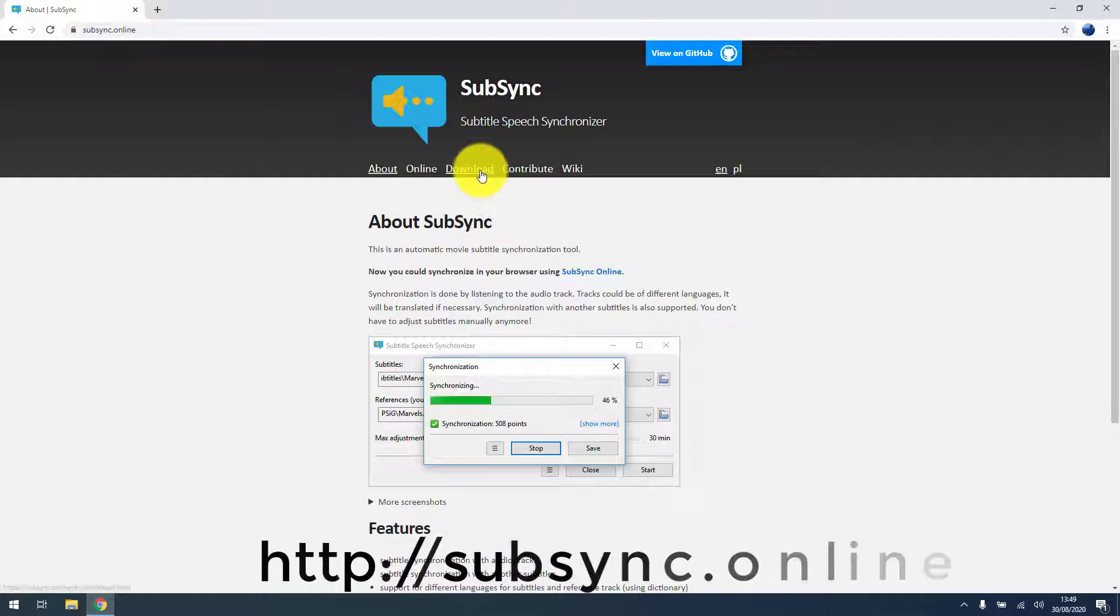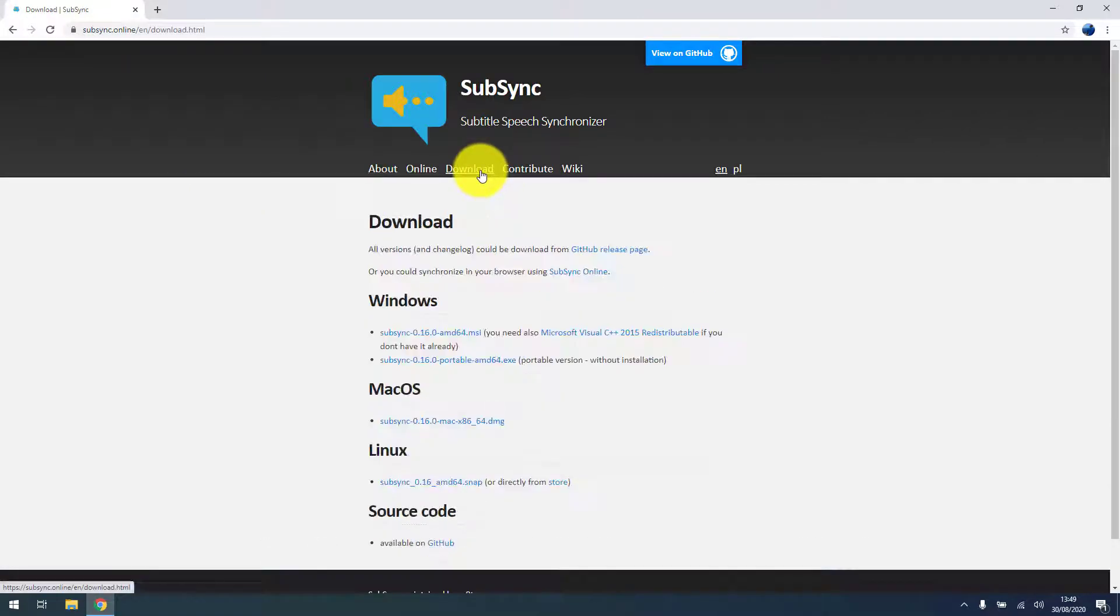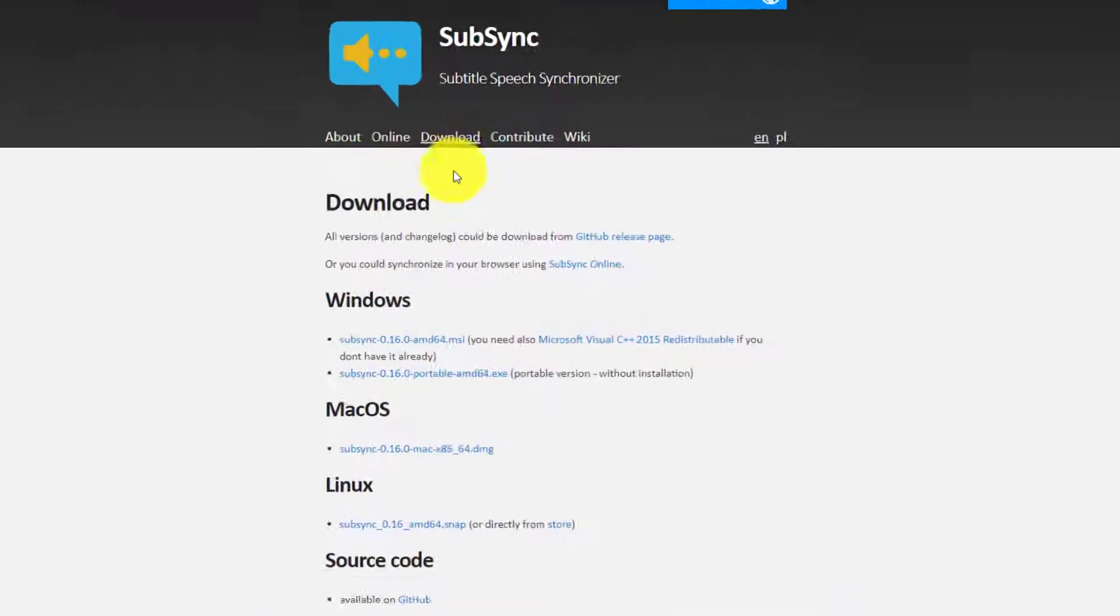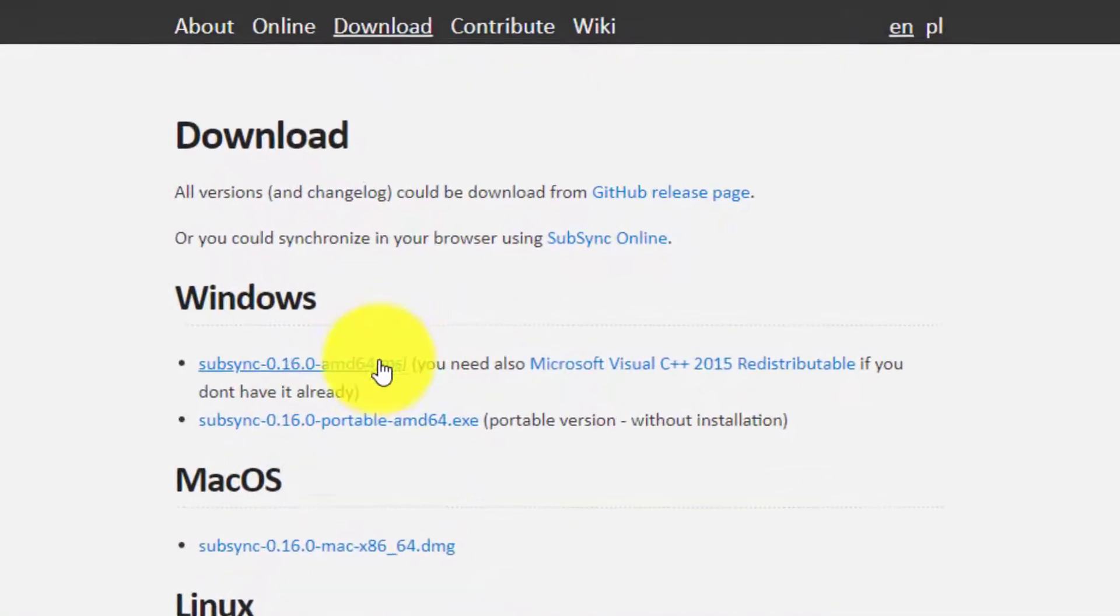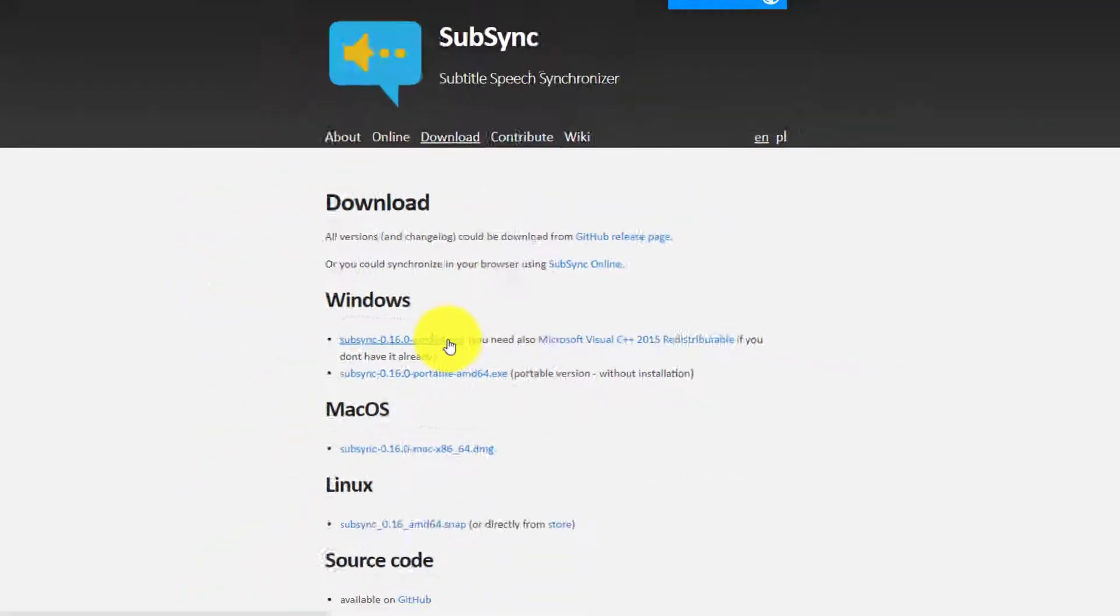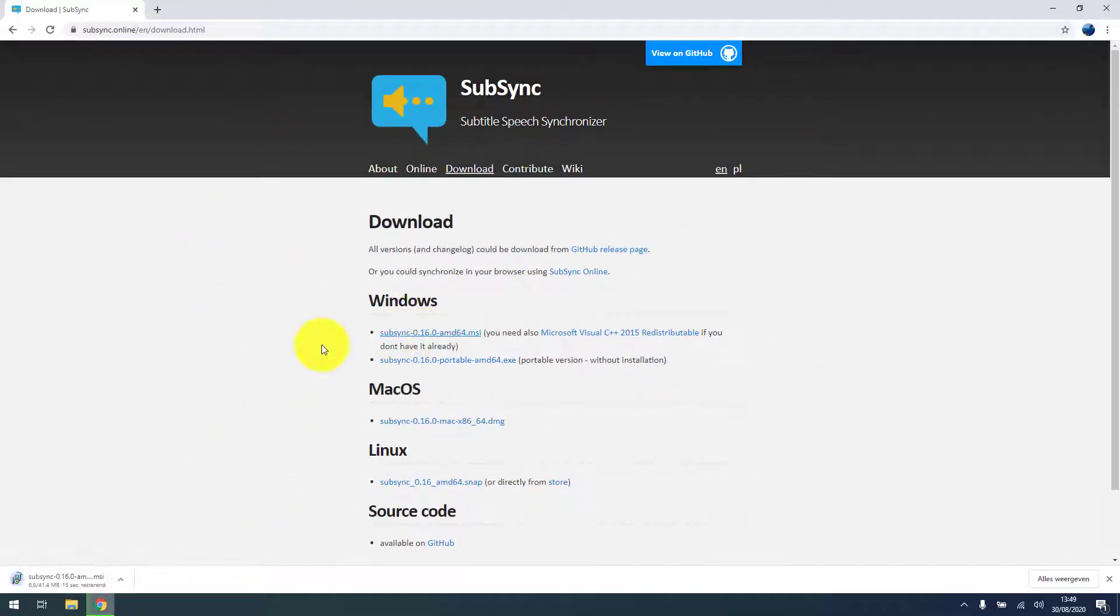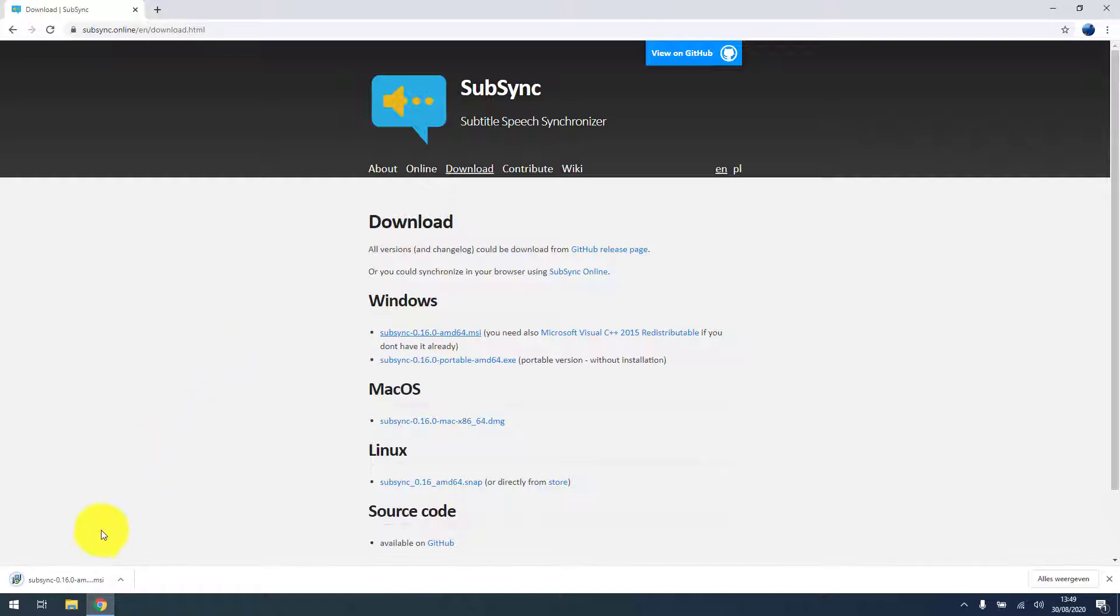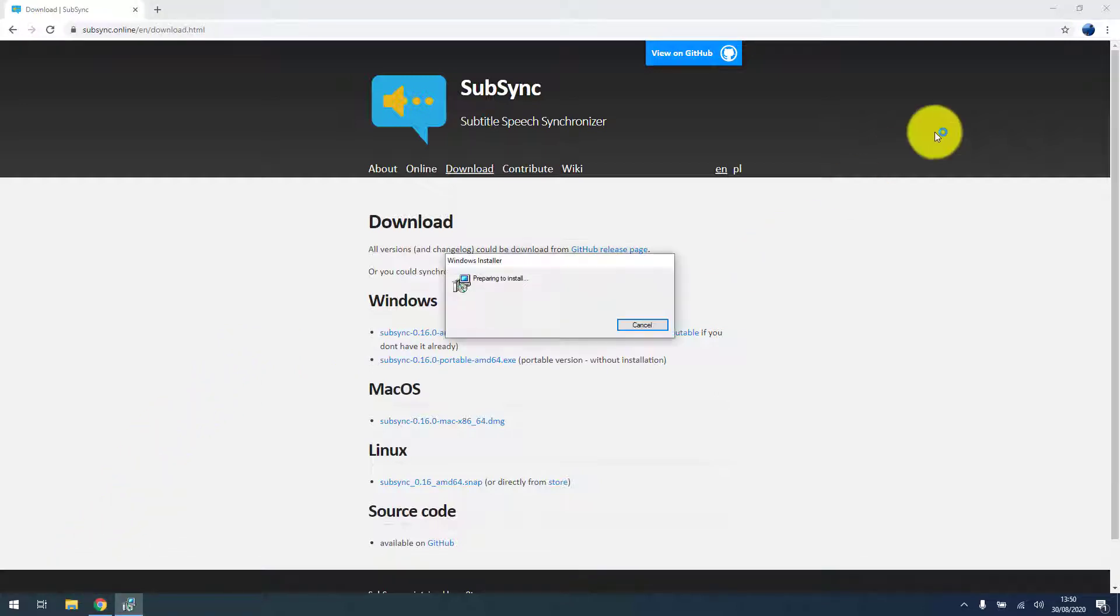Just click on the download button on the top of the page and we will select the MSI installer for our purposes. It's downloading now and I'll just execute it.